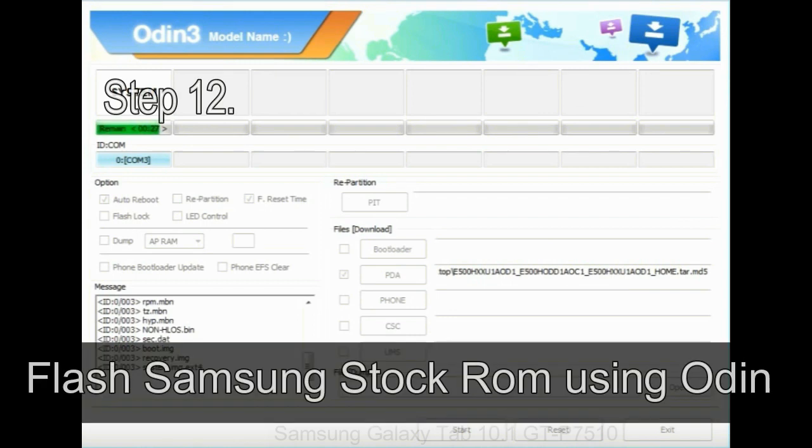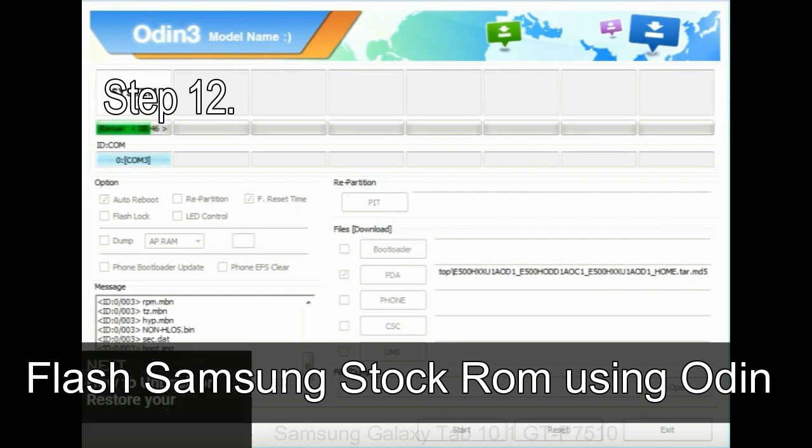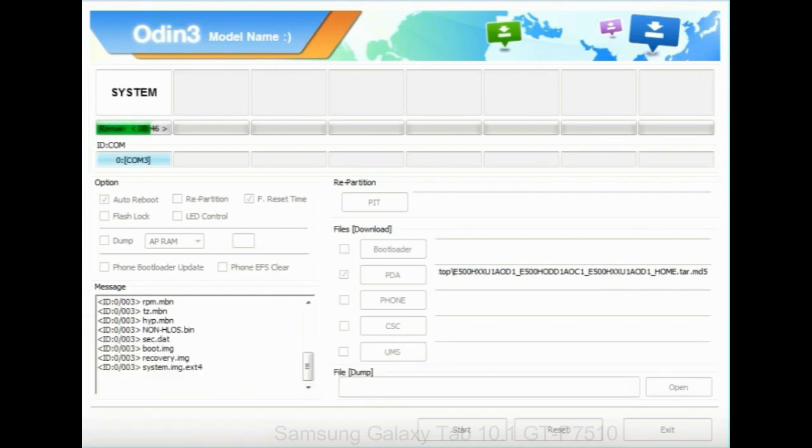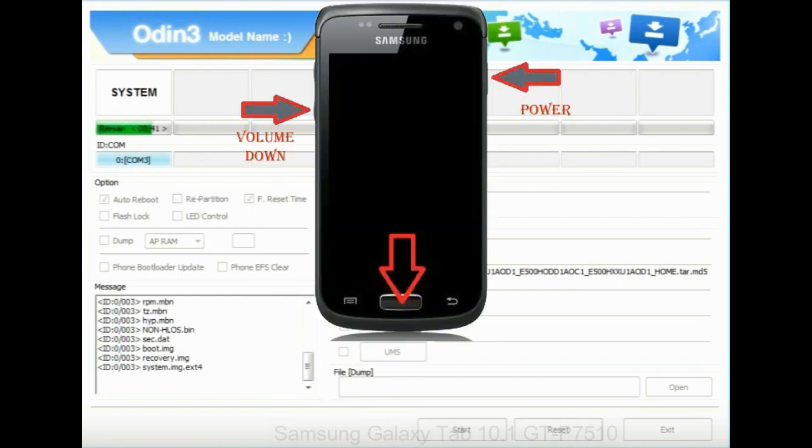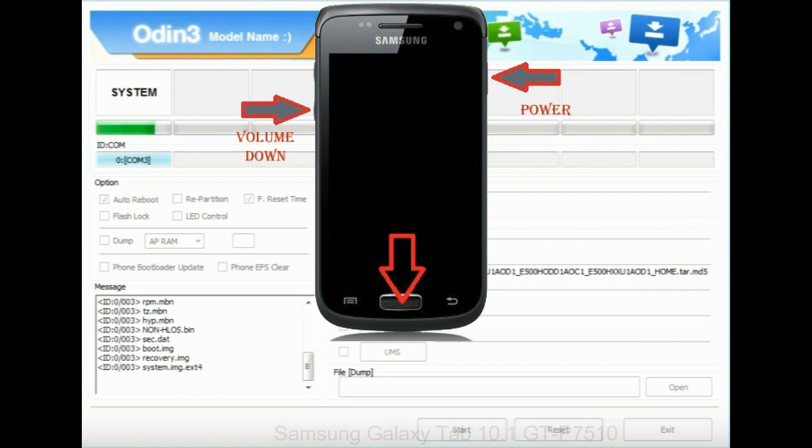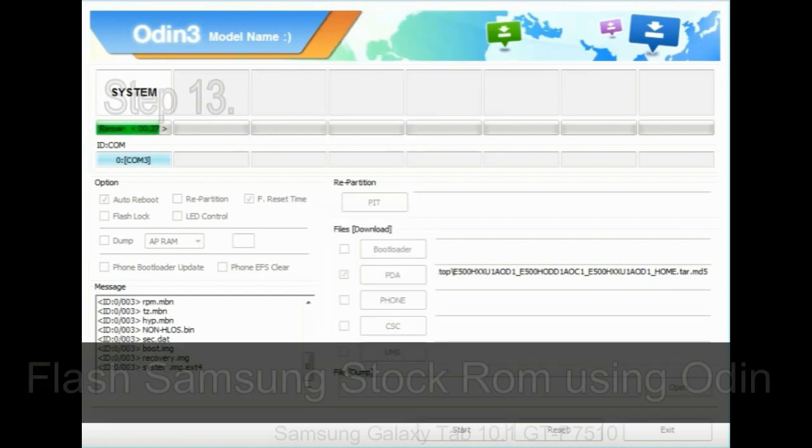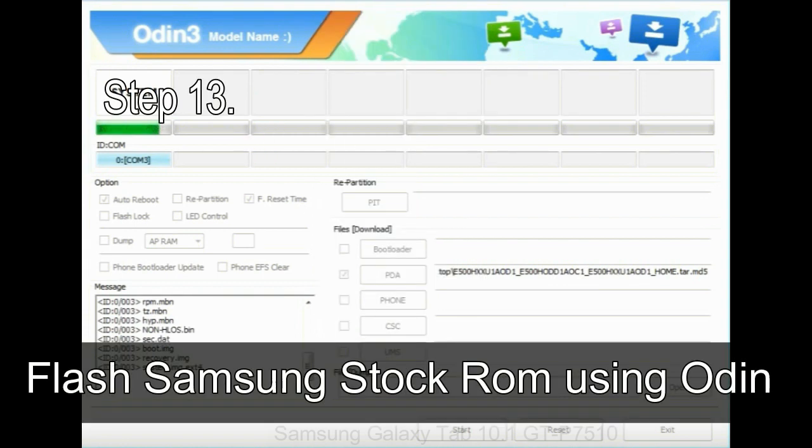Step 12: Your Samsung device will now be stuck at boot loop. Now you have to boot into stock recovery mode. To enable stock recovery mode, press and hold volume up key, home key, power key. When phone vibrates leave the power key but keep holding the volume up key and home key. You will boot into the recovery mode.